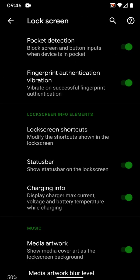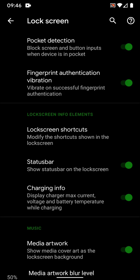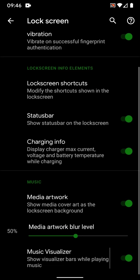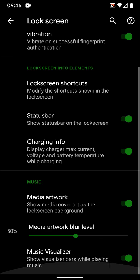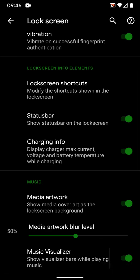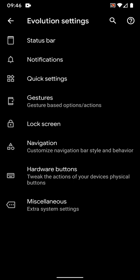Then you have lock screen features such as pocket detection, fingerprint authentication vibration, lock screen shortcuts. You can modify whichever apps you want. Status bar on the lock screen if you want the status bar to show up, you can select that. Media artwork. Then you have music visualizer on the lock screen, which I have enabled right now and it works great.